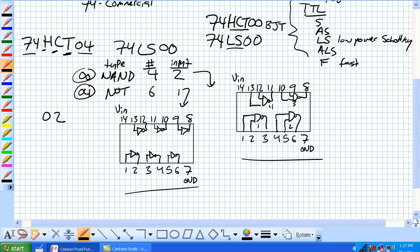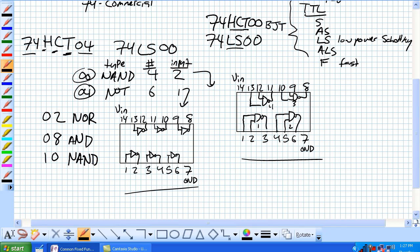Our 02 series gates are NORs — that's quad 2-input NOR. 08 is a quad 2-input AND. 10, you should know this one — it's a triple 3-input AND. And then our 11, it's also a triple 3-input AND, and so on and so forth.